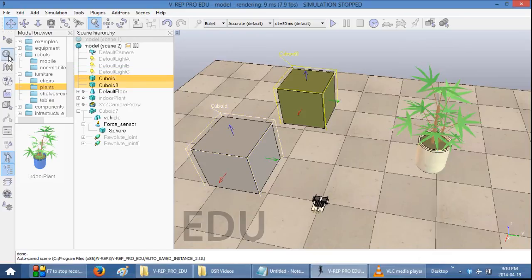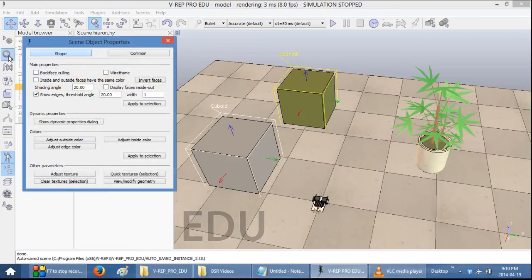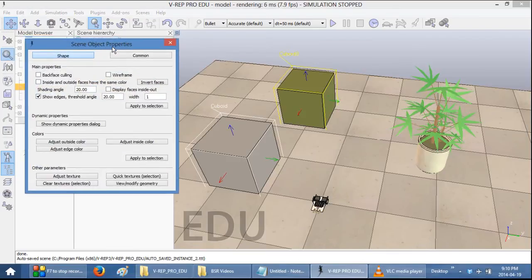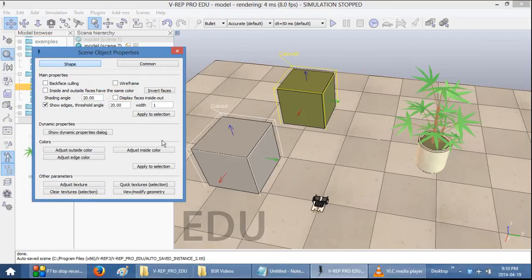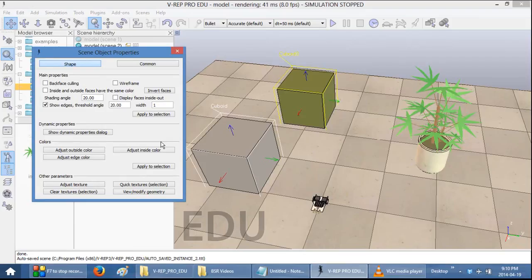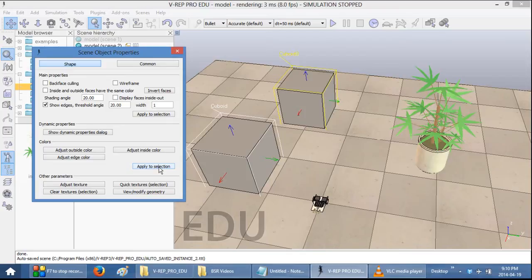Now, select Scene Object Properties to see all of the object properties. And now, you have these Apply to Selection buttons which allow you to change all of the properties to all of the objects that you have selected.